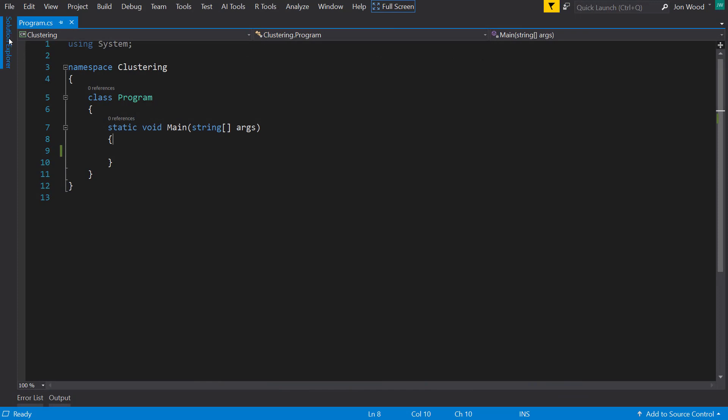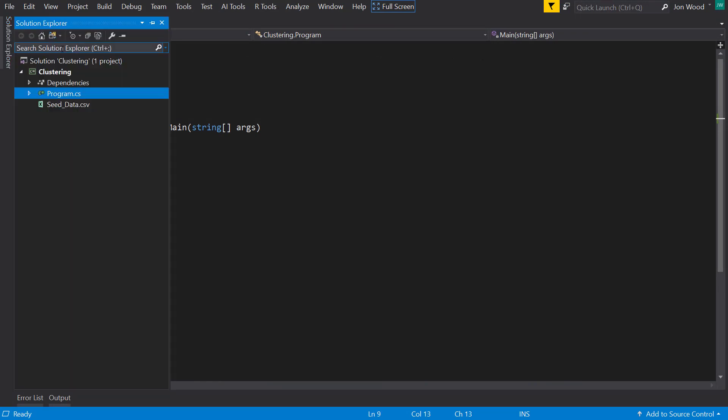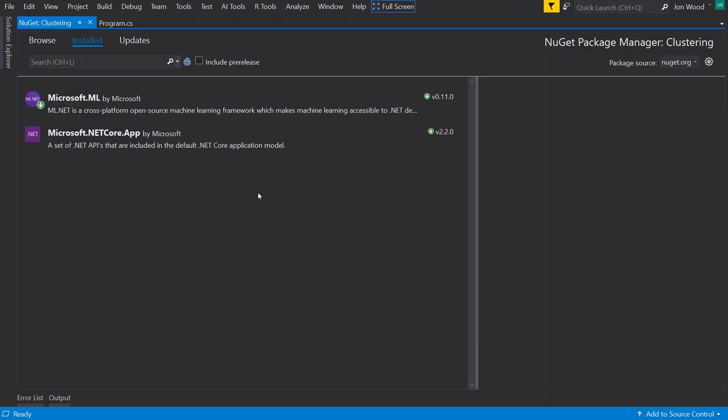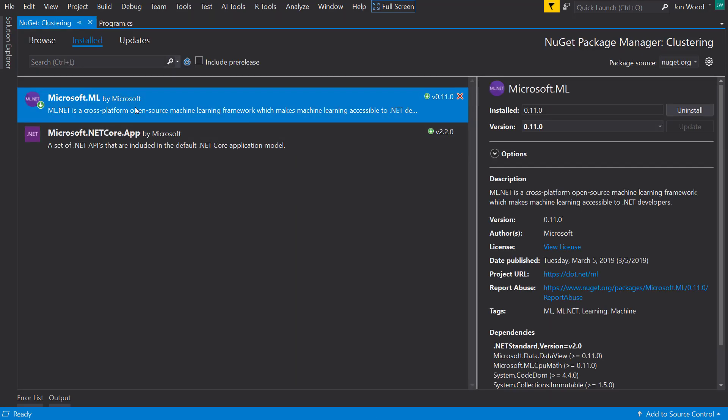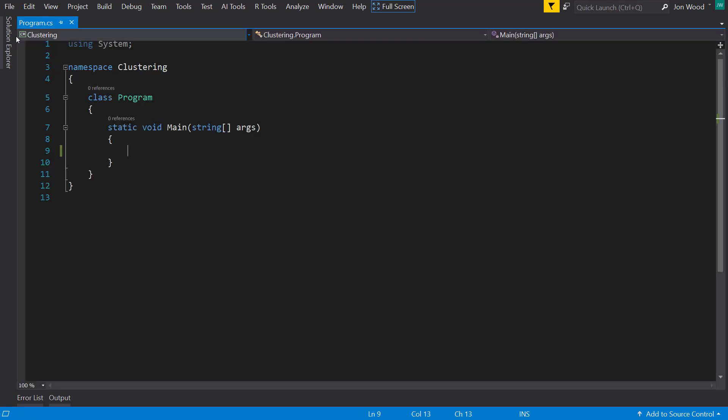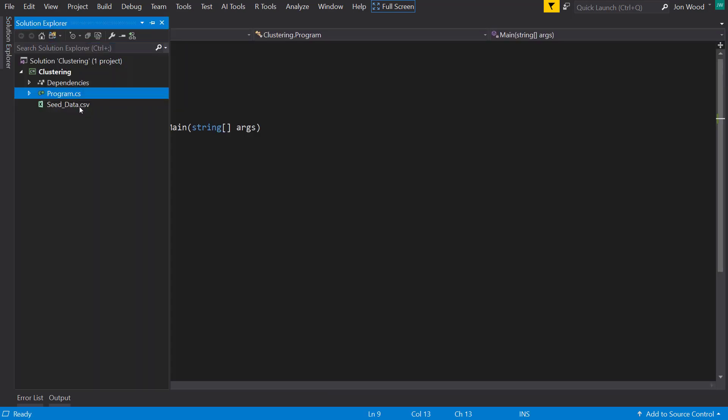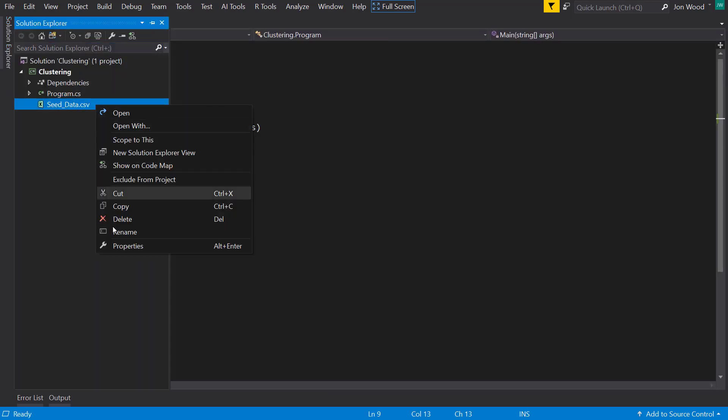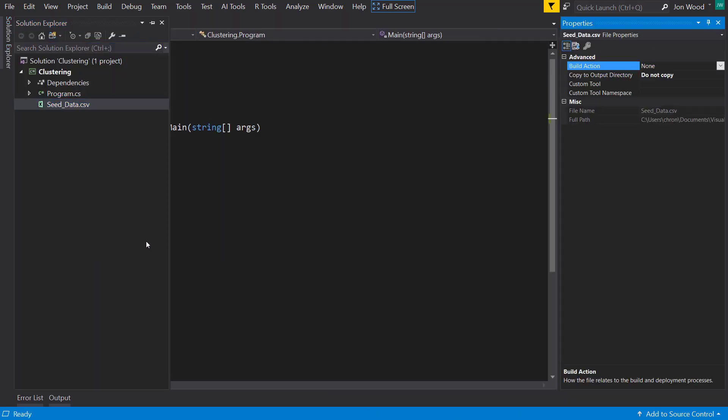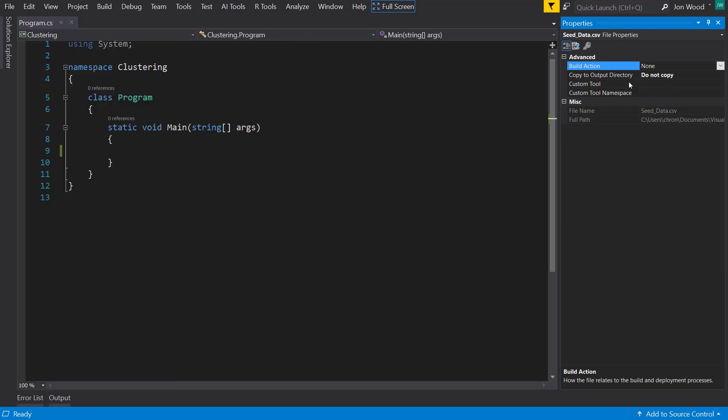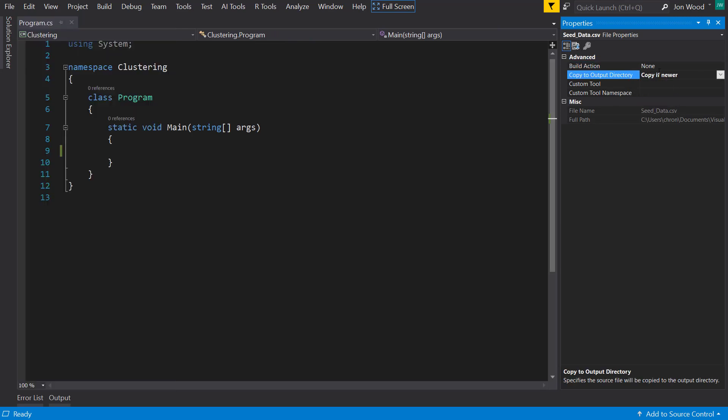All right, so I'm back in Visual Studio with the usual .NET Core console project loaded up. And I already have ML.NET downloaded, and my data is in the solution here. One thing I tend to forget sometimes when I have data in the solution like this is to remember to mark the file to be copied to the output. Otherwise, the program won't be able to find it.